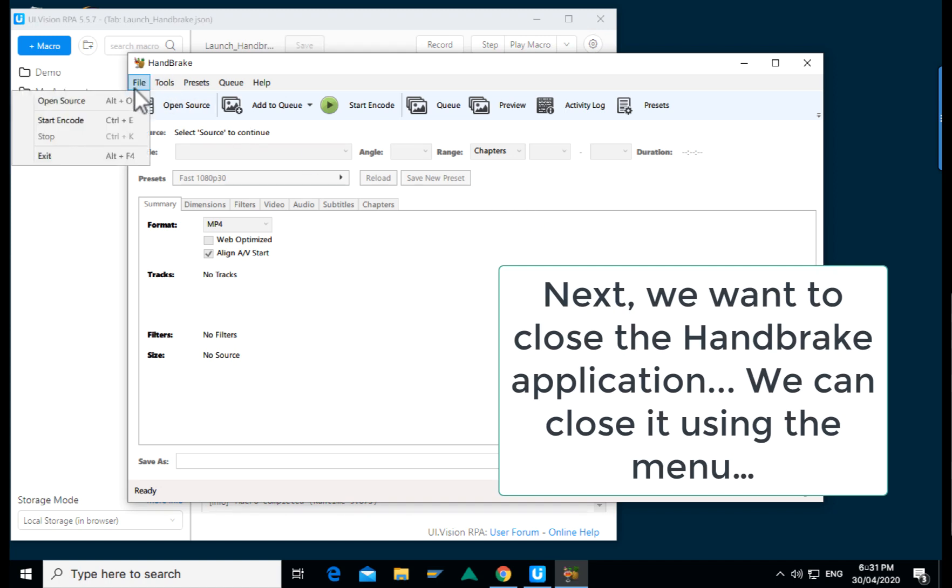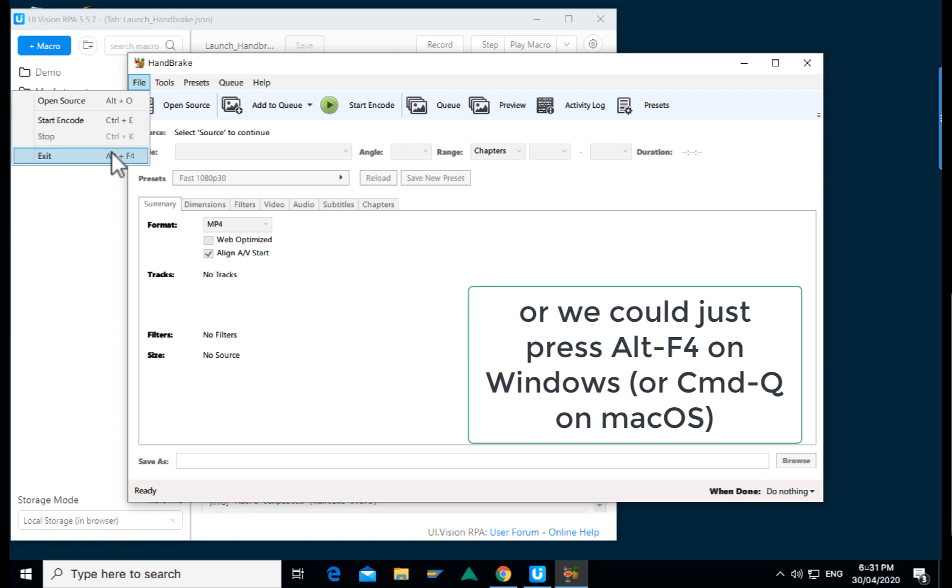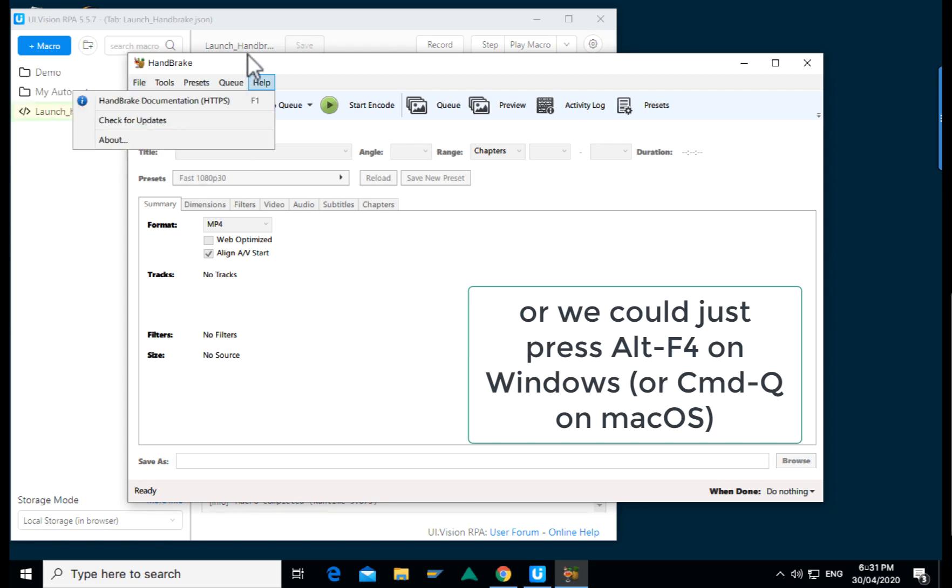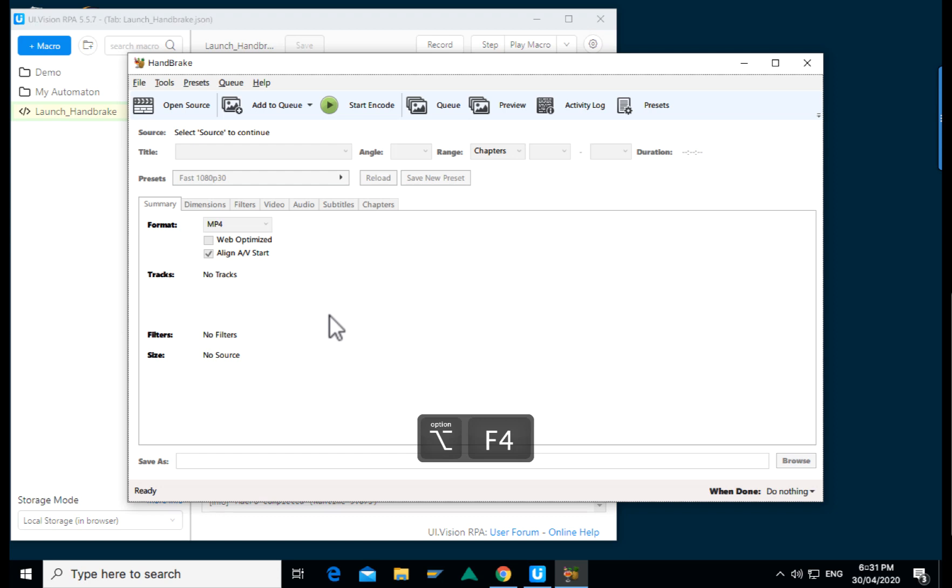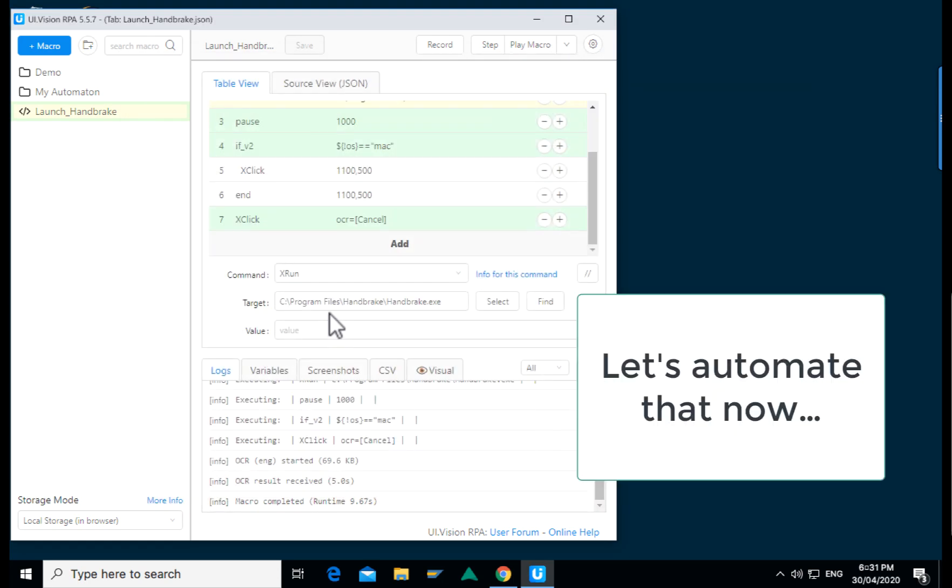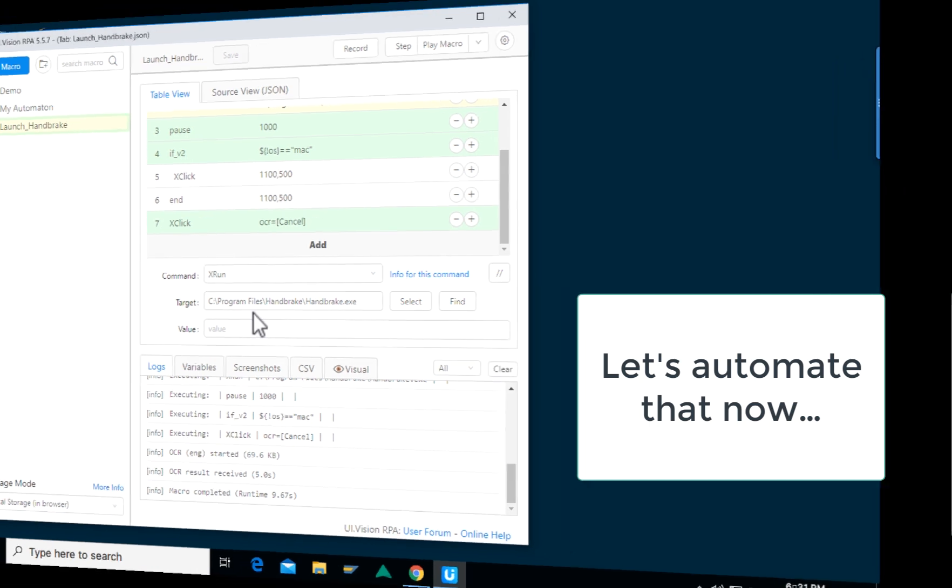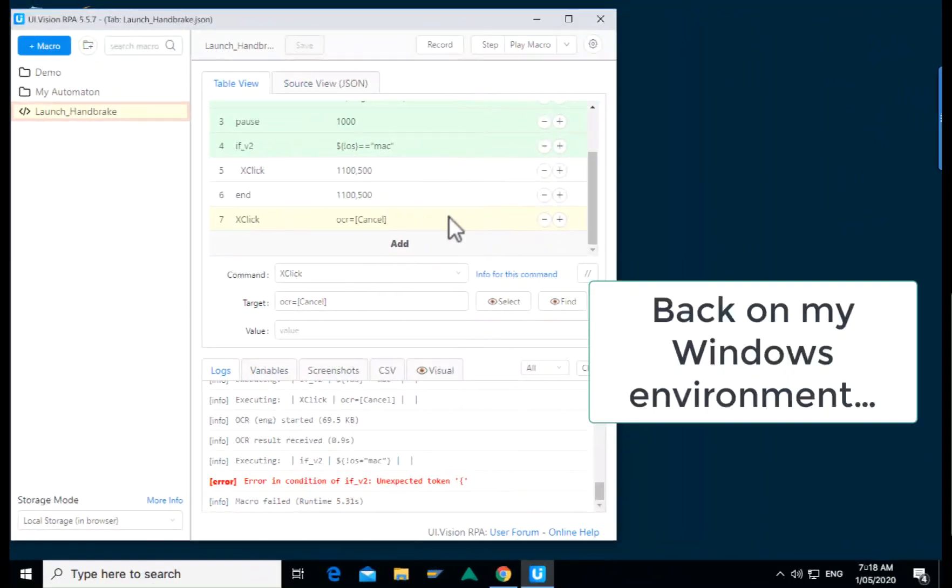Now next we want to close off the handbrake application and we can do it in two ways. Either by going through the menu or by pressing alternate F4 which you just saw there. So how can we automate this step? Let's do that next.